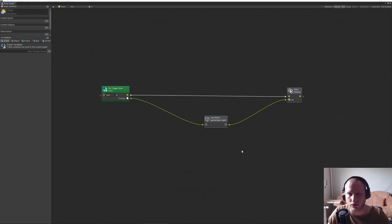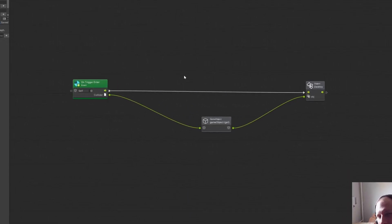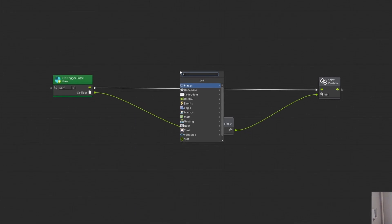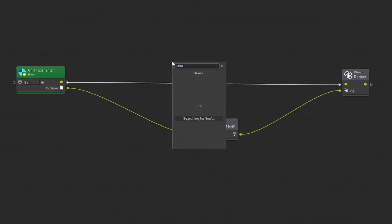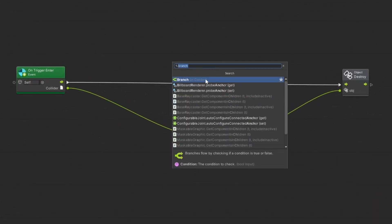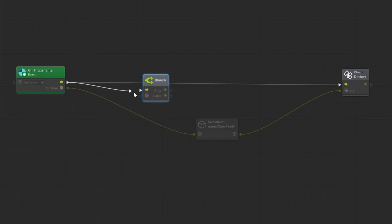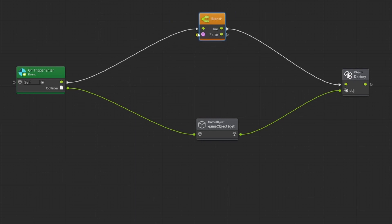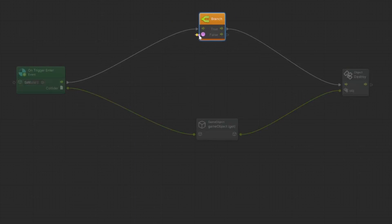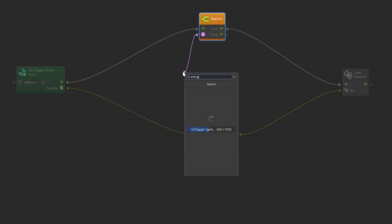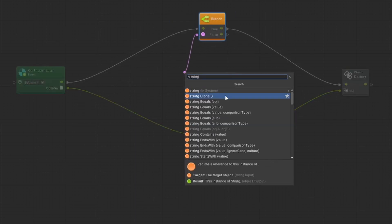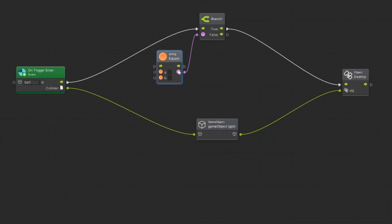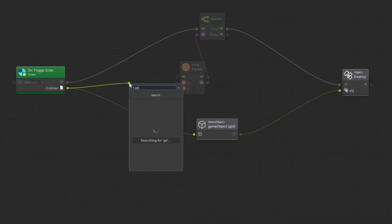Let's get back to our graph because we want to have it trigger only if the object has a tag 'coin'. Let's add a branch. This will happen before the destroy, so let's connect this here. So if we enter the trigger, then at first we make sure we want to compare the two tags — using String Equals. So A and B: first we want to get the tag — 'Game Object Tag Get'.